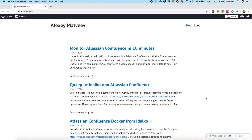Hello, my name is Alexey Matveev and in this video I will show you how to setup monitoring of Atlassian Confluence with Prometheus, the Prometheus for Confluence Add-on, and Grafana.